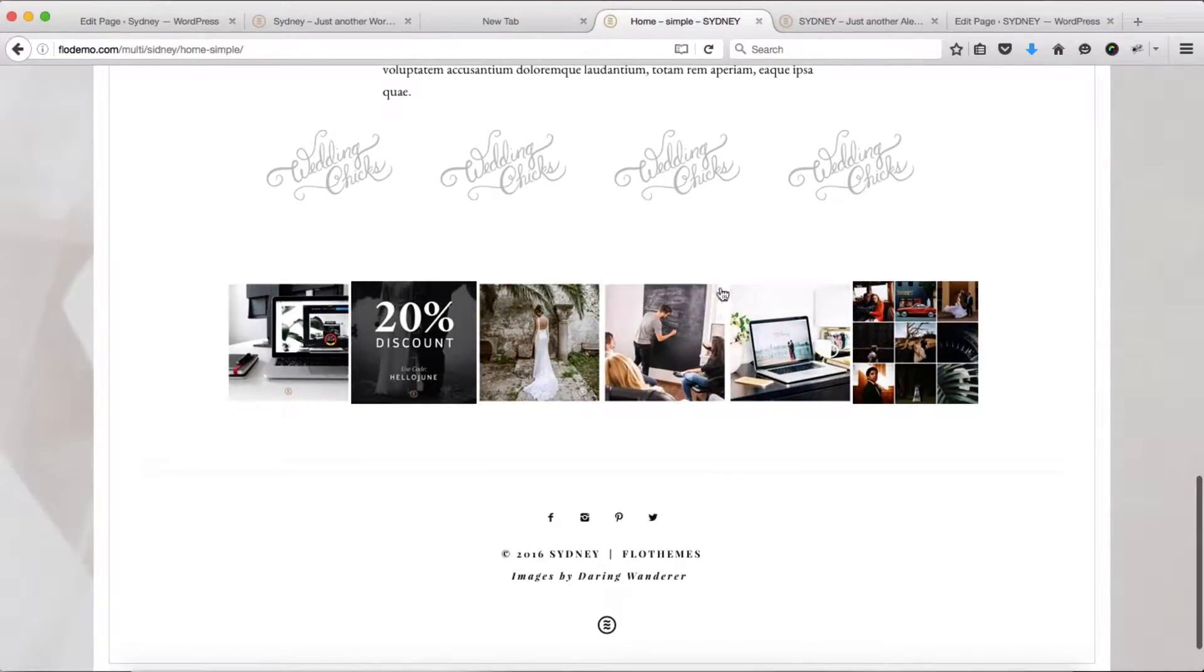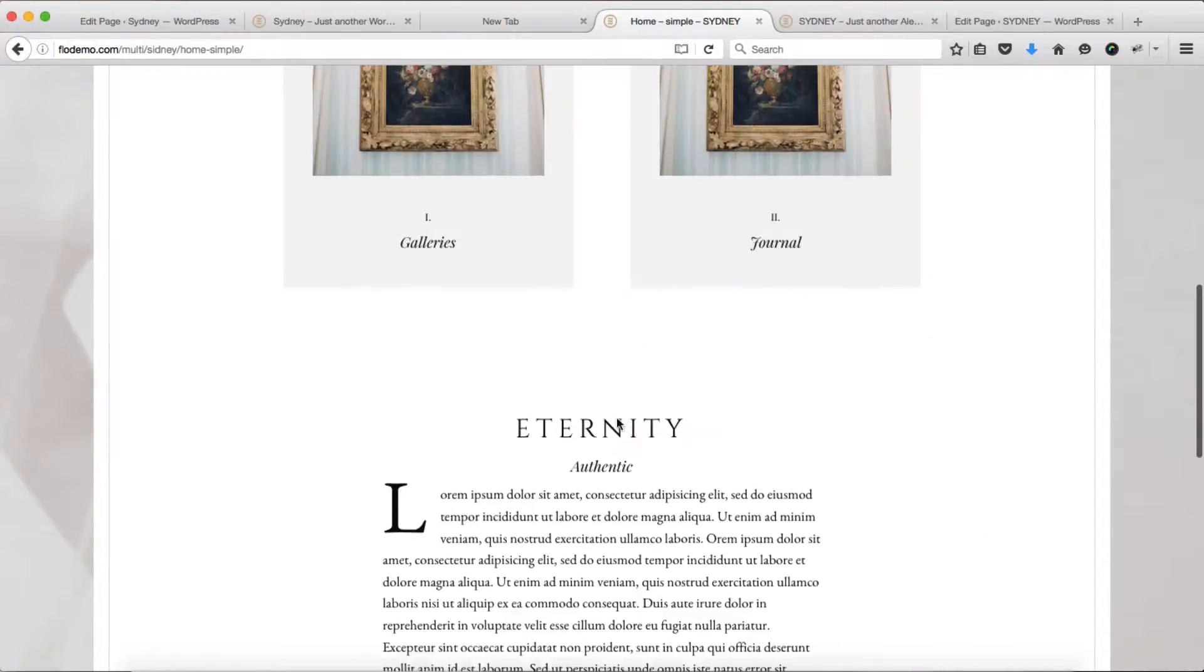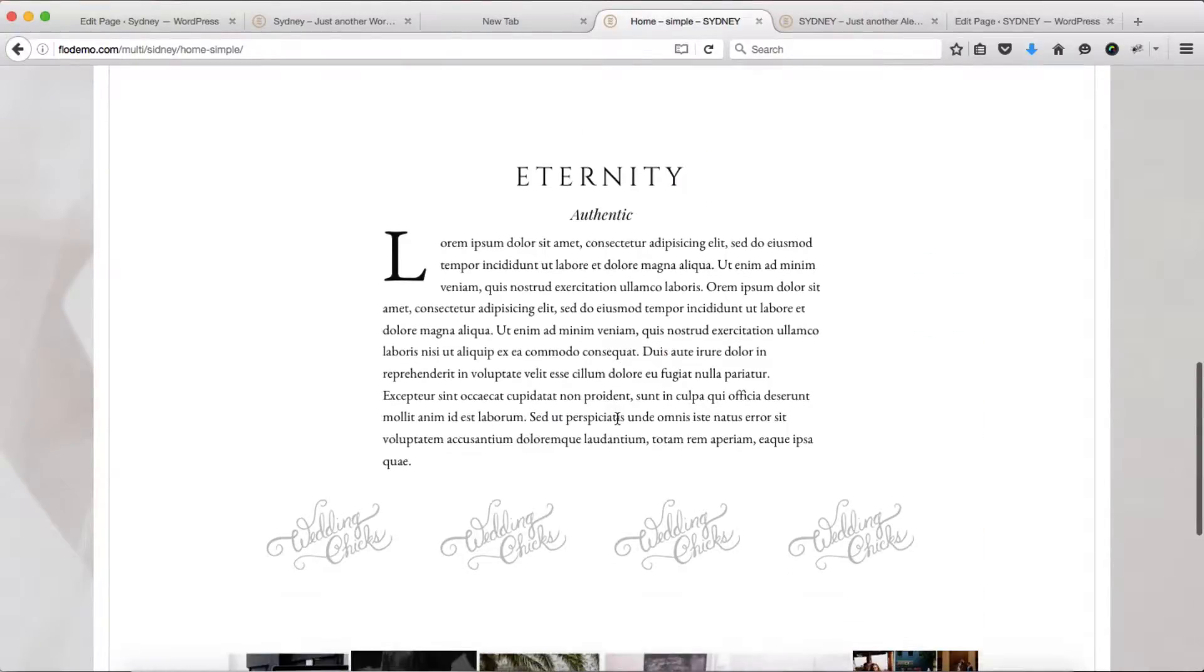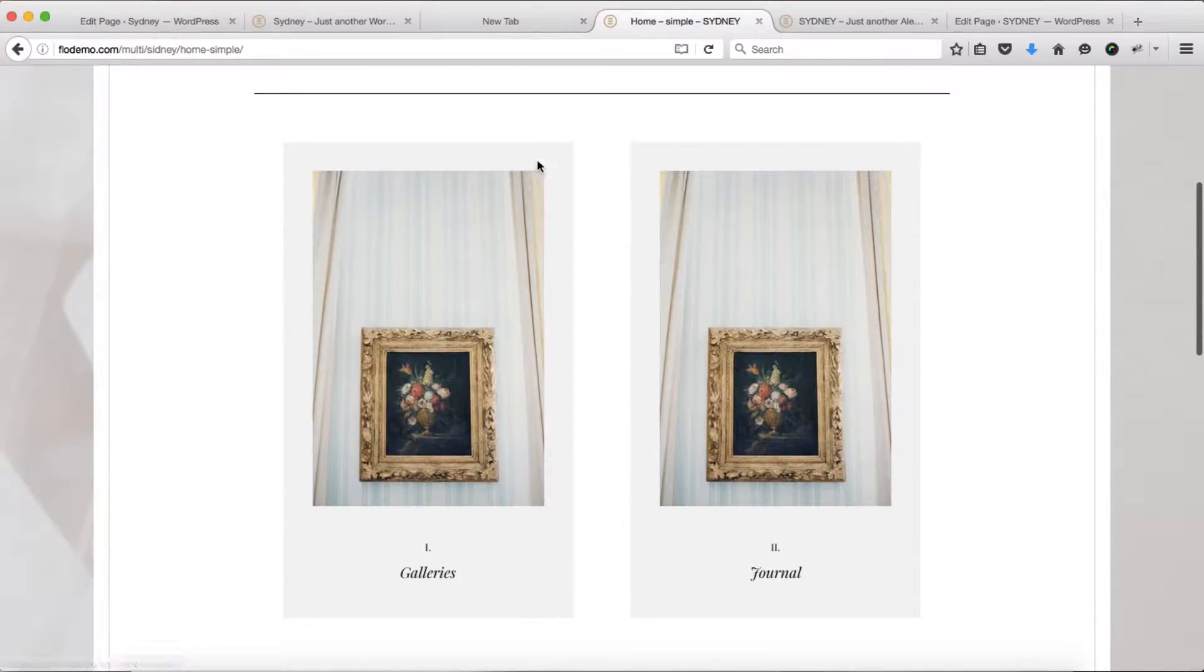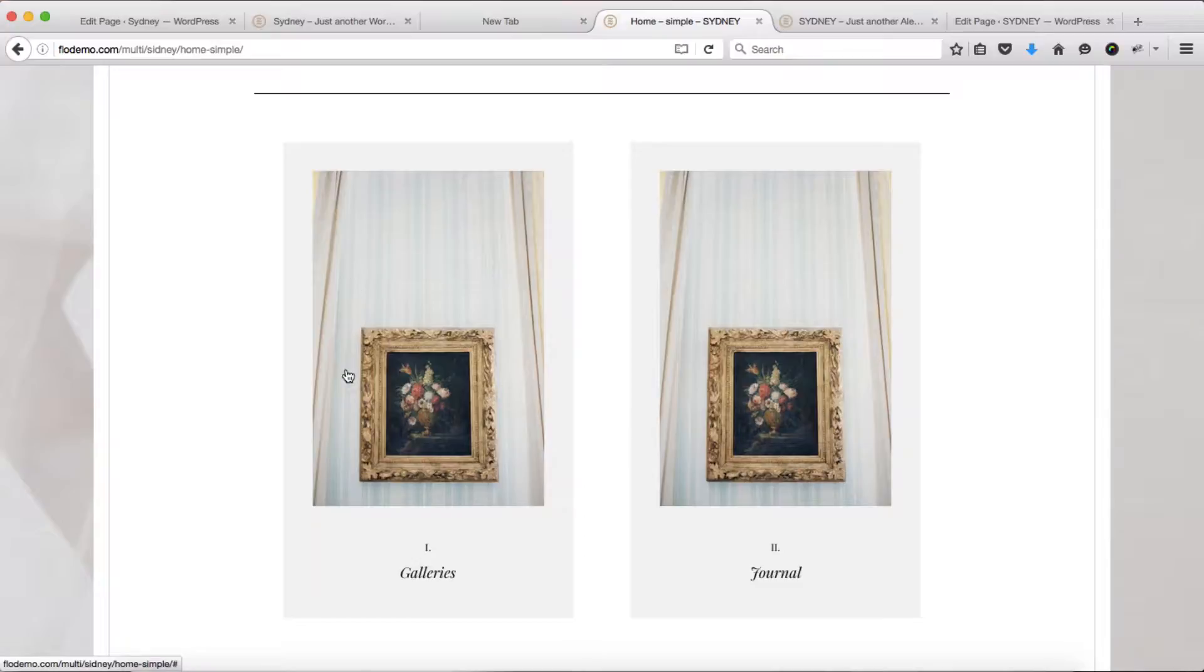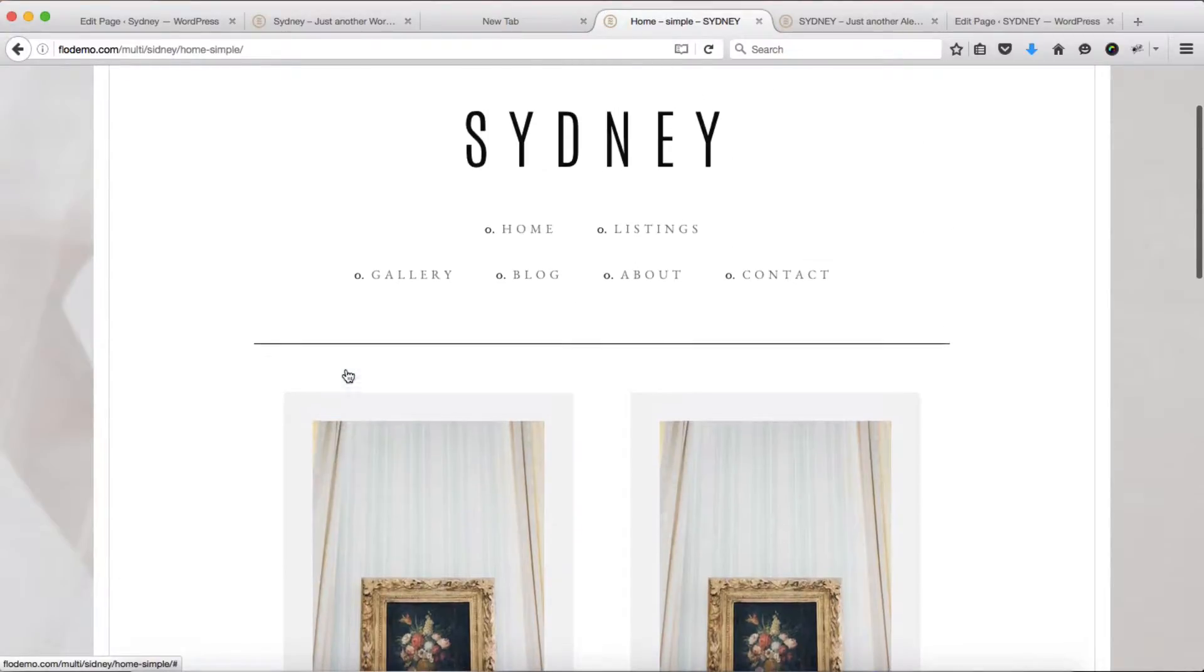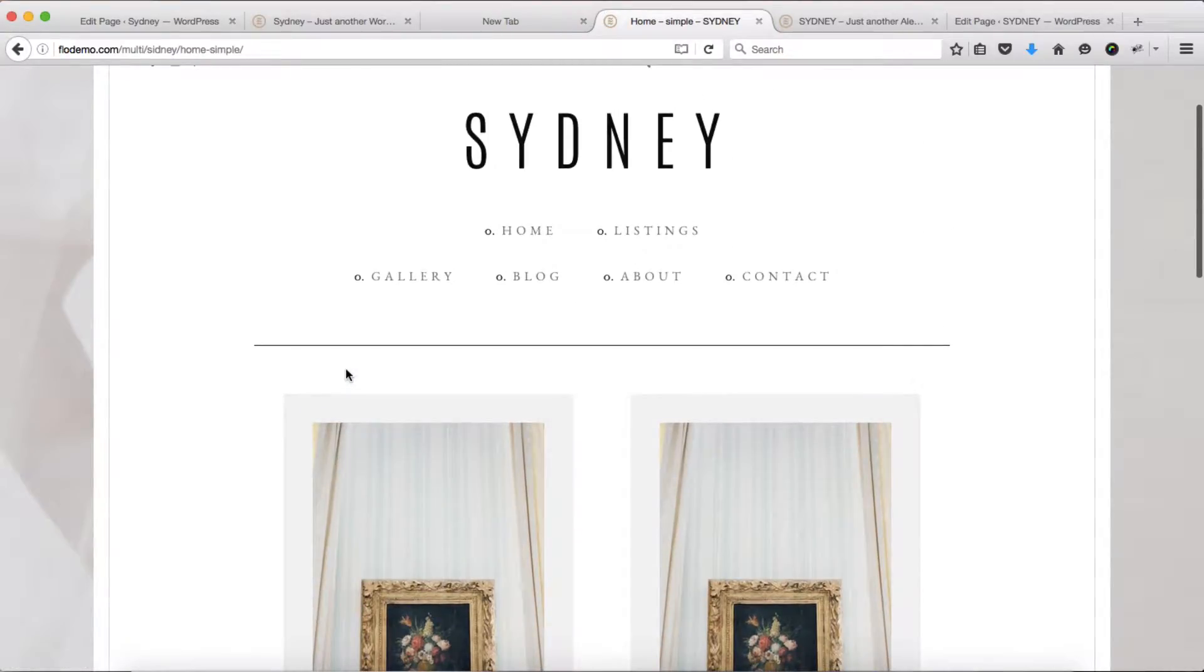Within this home page, starting from this area all the way to this area, this is all a visual composer shortcode, and then we have our Flow Instagram widget. As we've covered this area in our first video, in this video we'll talk about just this area where we can link our images to galleries and blog posts or to any page required.